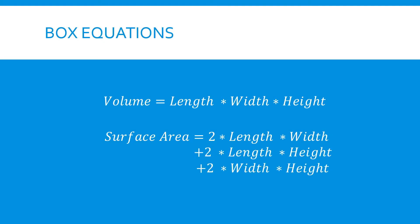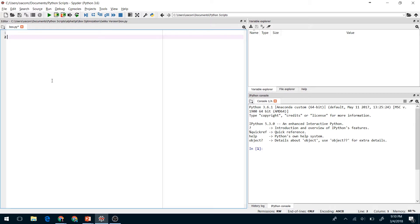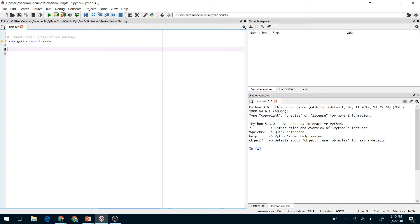Now let's see how we describe this in code. Okay, here we are in Python. I'm using the Spyder IDE, but you can use whatever IDE you would like to do this problem. The first thing we're going to do is import the gecko optimization package. I've linked to this package in the description if you'd like to try this out yourself.